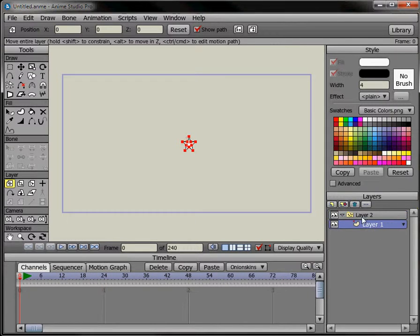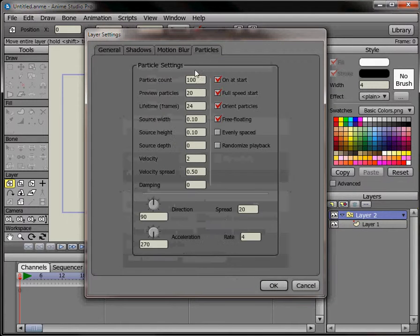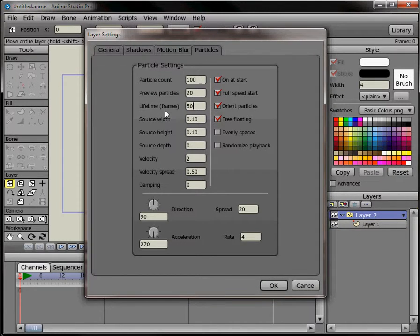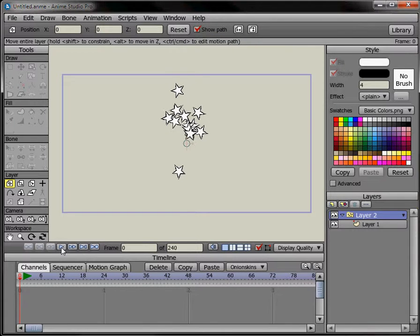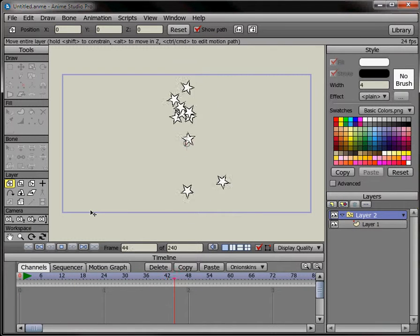Change this up a little bit and make the lifetime a little bit more, so that the stars will hang around until they go off the screen here.